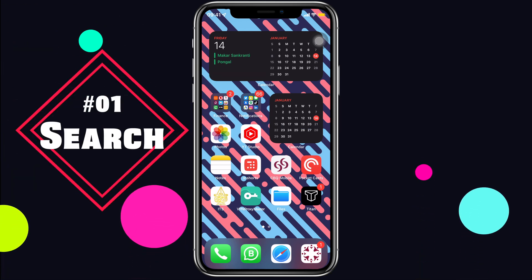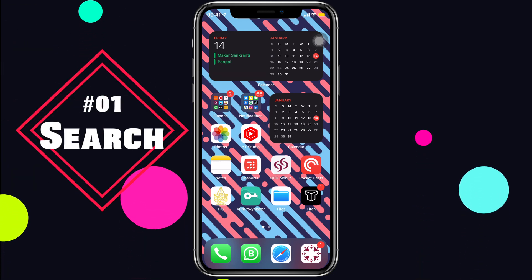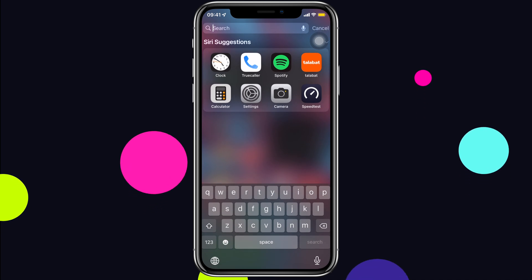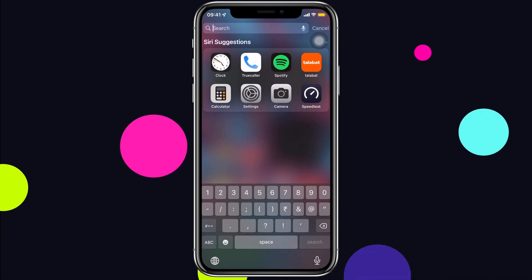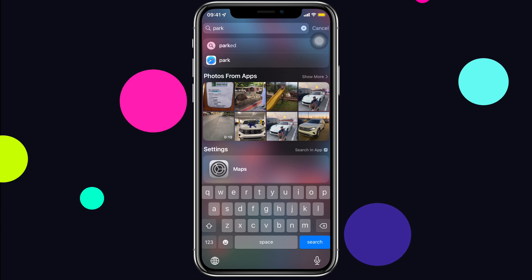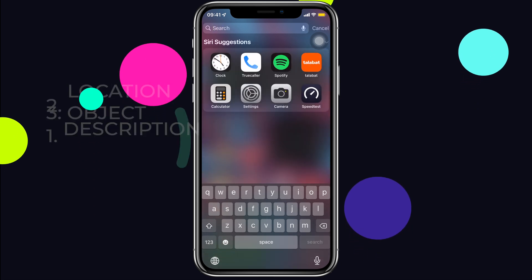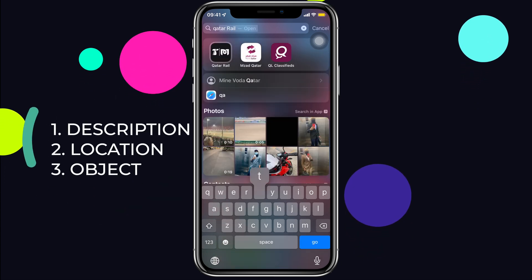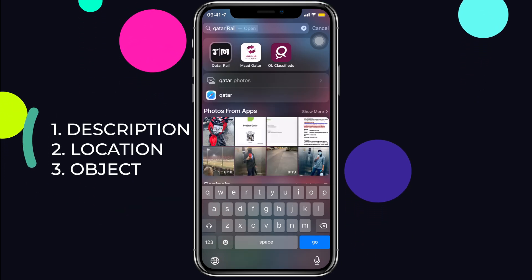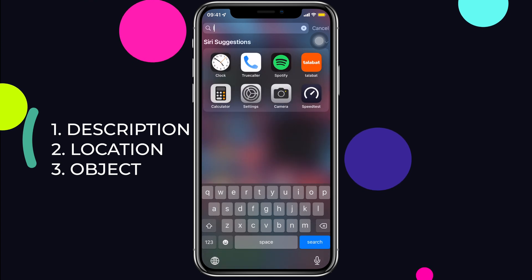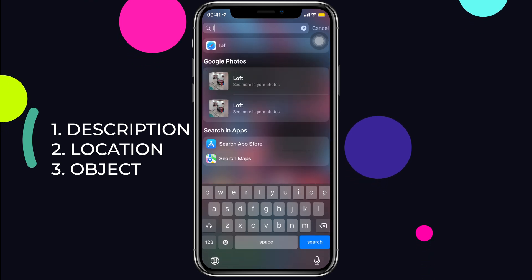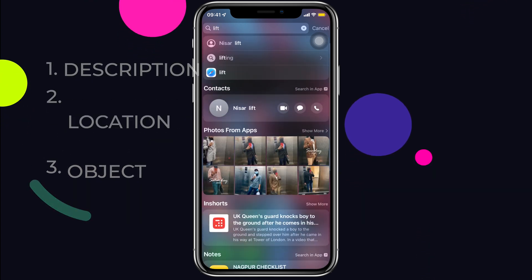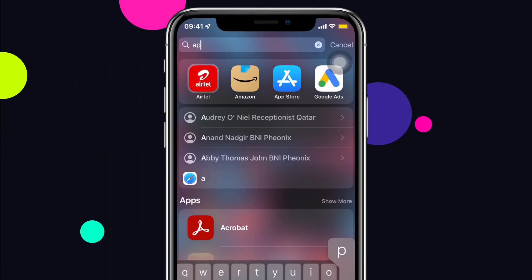We can search a thousand things in Spotlight and specifically there are different ways to search an image by the description of the photo or the location or even what's in the photo. But if there is any kind of text in that photo, you can find that photo by typing that text.